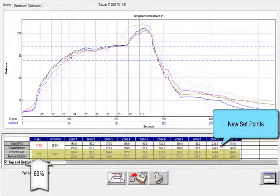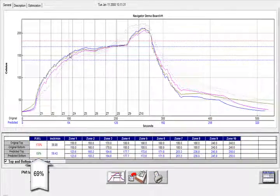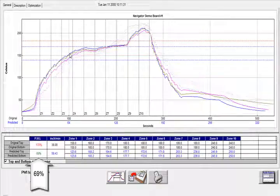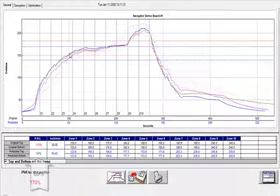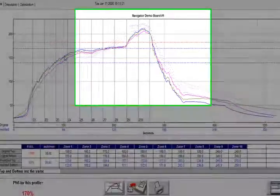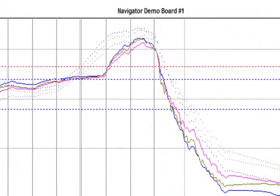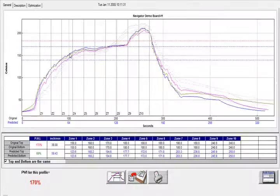Well, that was easy. This time our PWI is 69%, considered by many a very good in-spec profile, especially if you have a stable oven. Navigator tells you what settings you need to dial in your oven. We can also get a more traditional graphical representation — solid lines represent your current profile, and the dotted lines represent the new proposed profile.